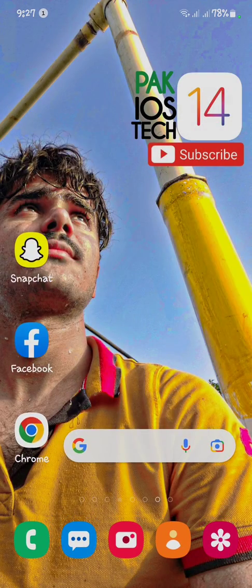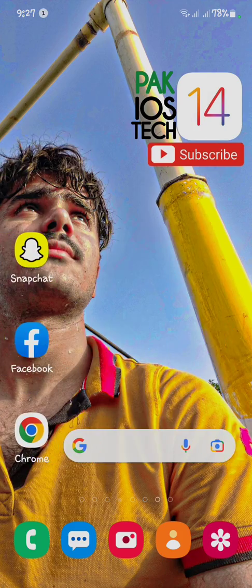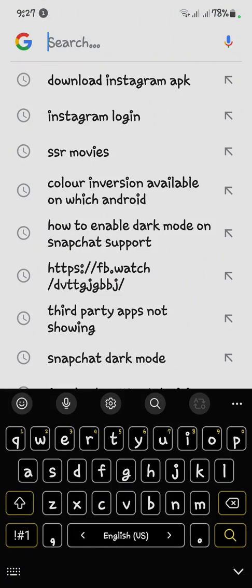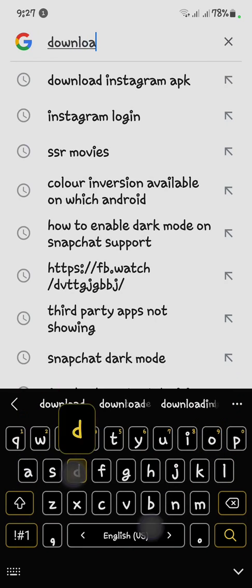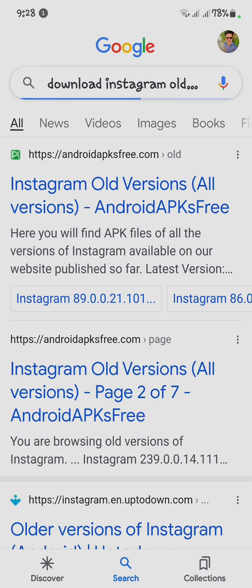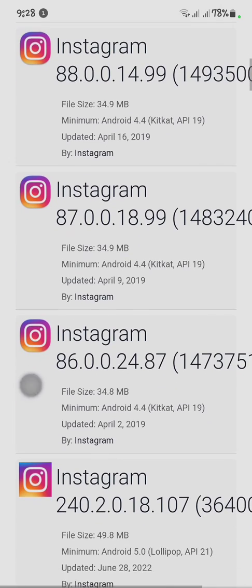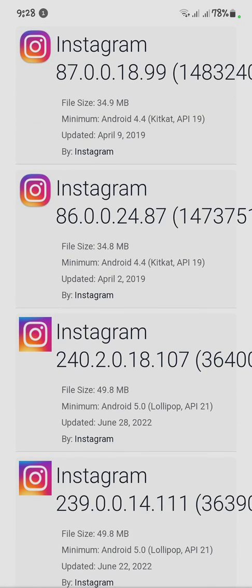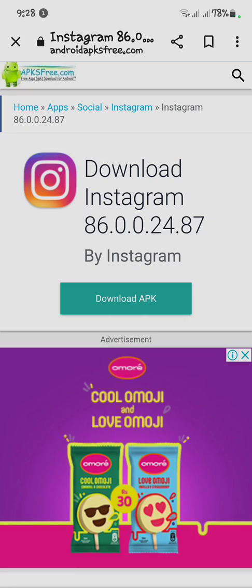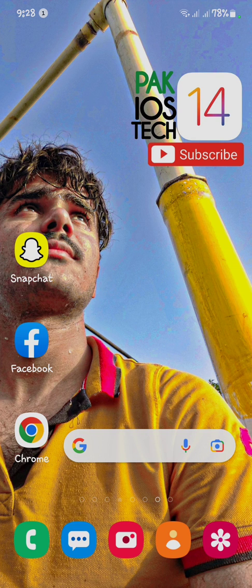Go back to your main menu. If your problem is still not fixed, you have to uninstall Instagram. Then go to Google and search for an old version of Instagram. Click on an older version from the results, then click Download APK and install it. I hope your problem will be fixed.